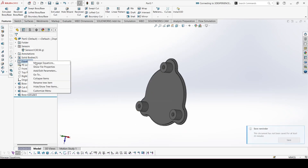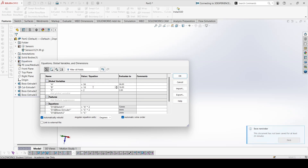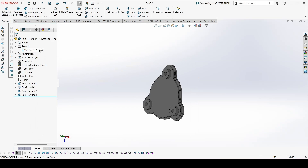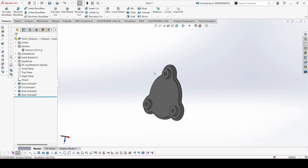And the last part — again changing the values of global variables: A is 36, B is 10, and C is 2.5. The result is 23.5. This is also correct. So this is the end of section B. We'll start with the next section in the next video.